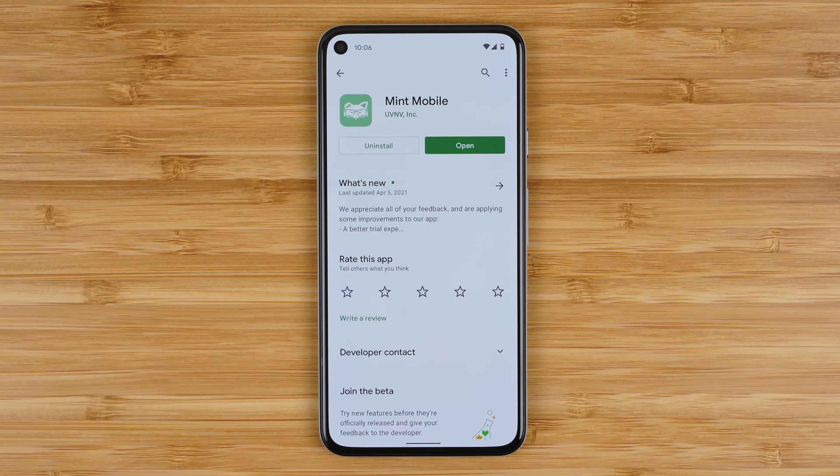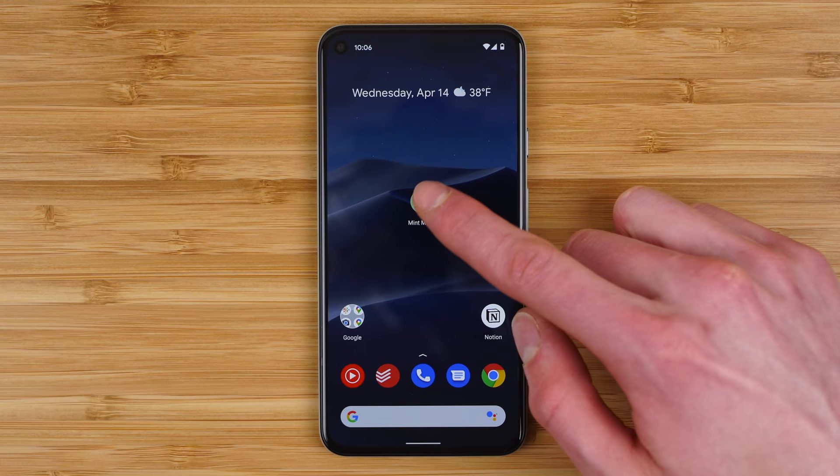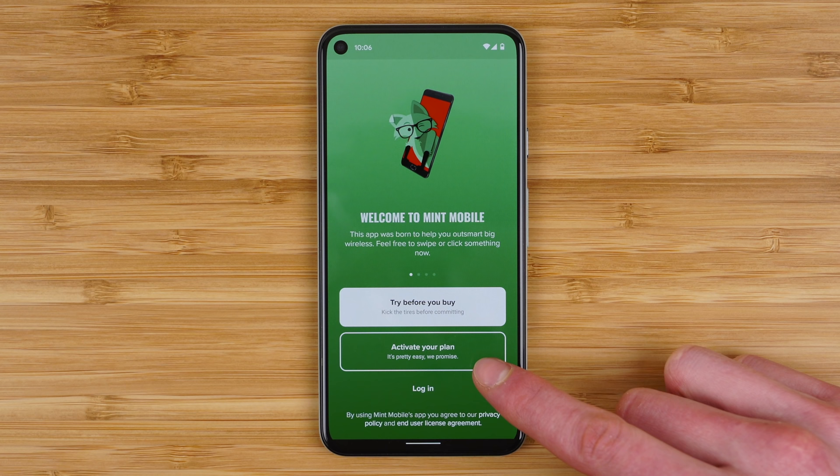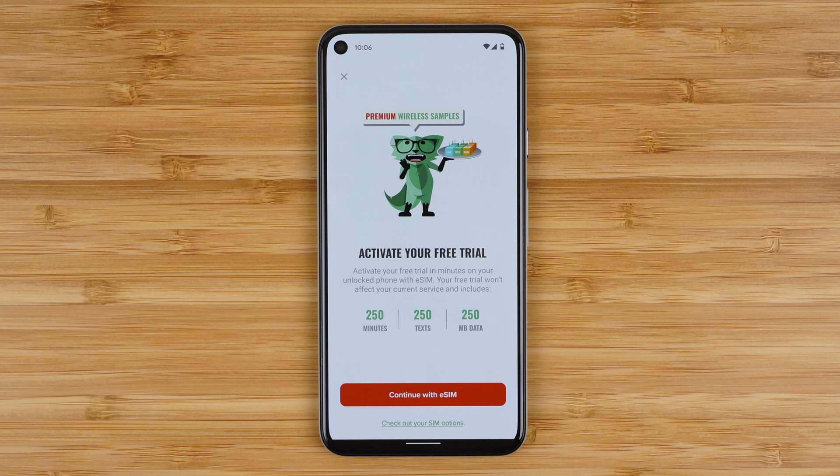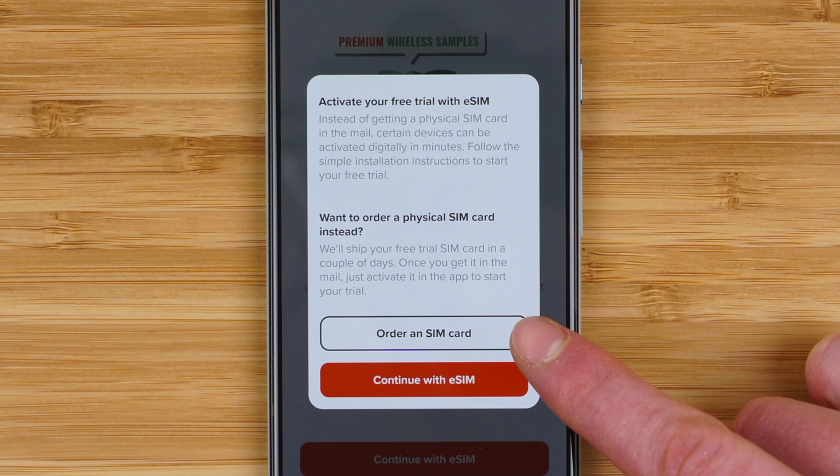Now let's cover how to activate the trial on Android using the Pixel 5 on eSIM. There are three main steps. Step one is to download the Mint Mobile application from the Google Play Store. Open it up and you have three options: try before you buy, activate your plan, and log in. Tap 'try before you buy.' Here you can see an overview of the trial, which gives you 250 minutes, 250 texts, and 250 megabytes of cellular data. If you need a physical SIM card, you can tap 'check out your SIM options' to order one for the trial.